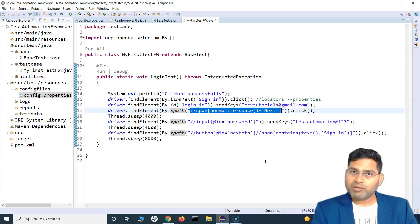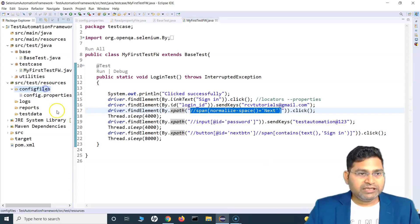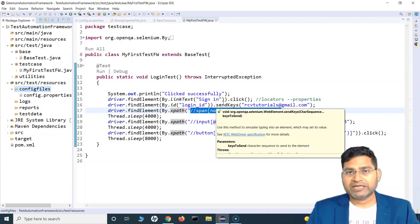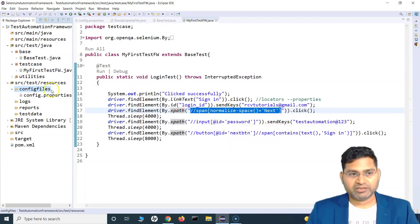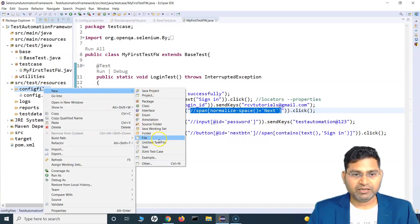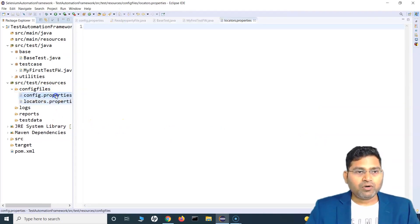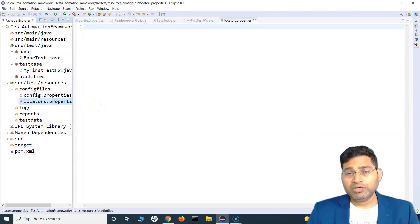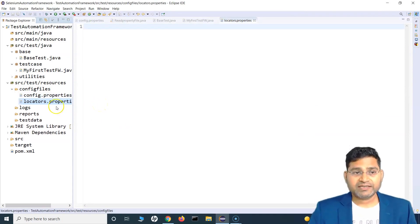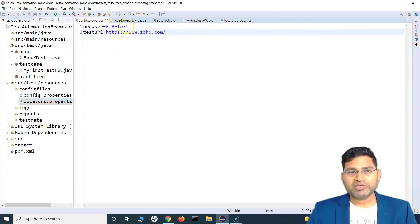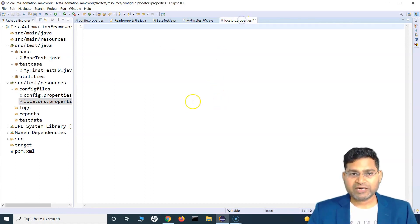Now let's see how we are going to implement it. In the config folder, I can create a properties file which we can call locators.properties. So I simply create a new file and name it locators.properties. All the locators that will be used in my project and test cases, I can simply put them here.